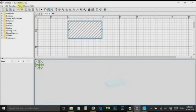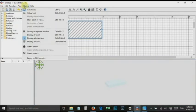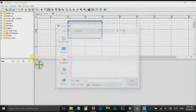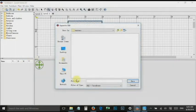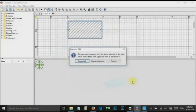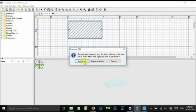Go to 3D view again and export the glass as an object. Export all.